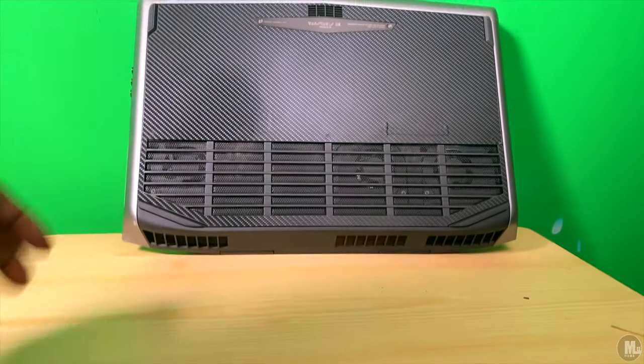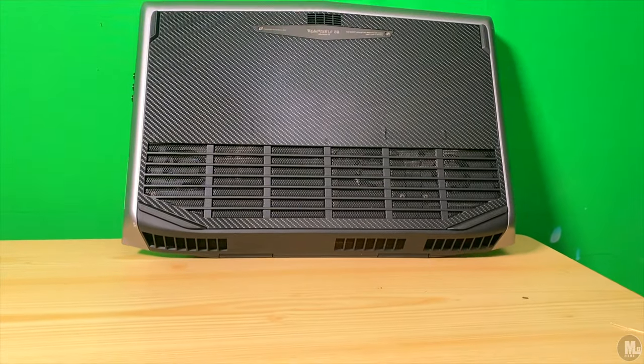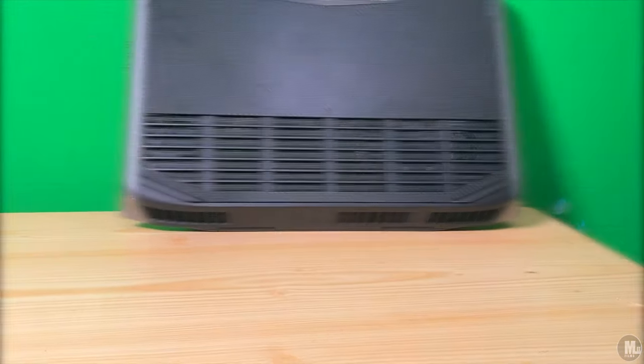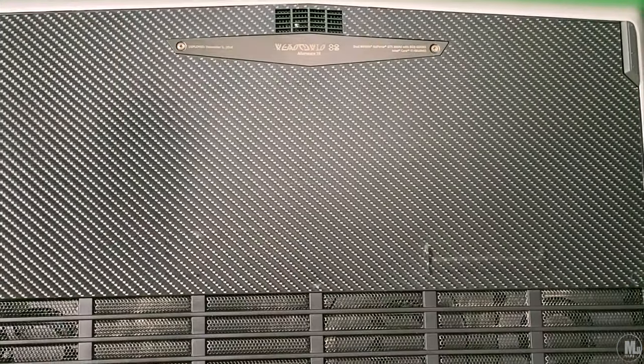I also ended up using it for the bottom as well. I like how it makes the bottom look and it also protects it from scratches, like I said.